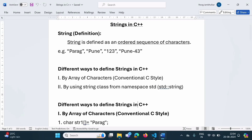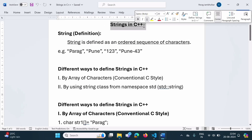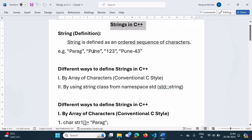Hello friends, welcome to my channel. Myself Praag Zambulkar. In this video, we will see strings in C++ programming language.